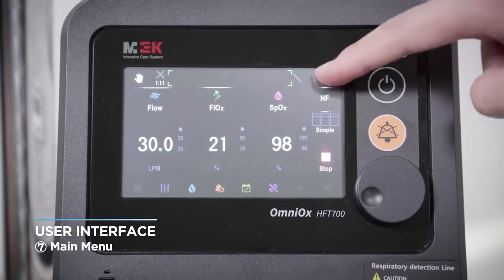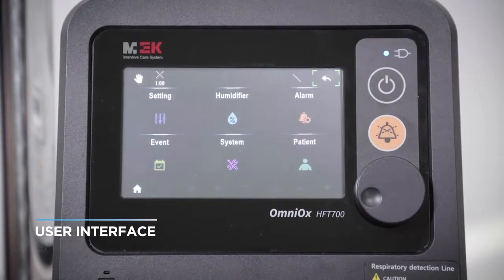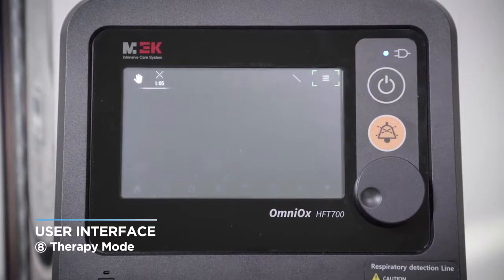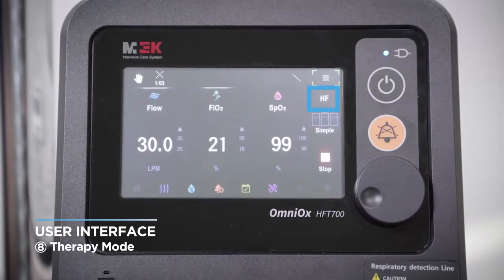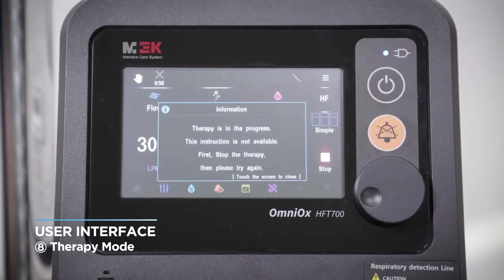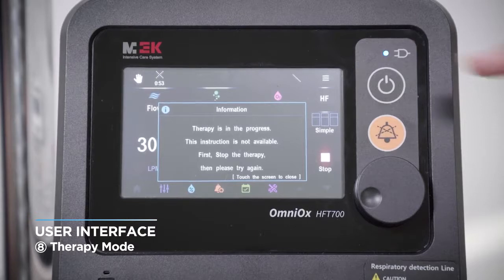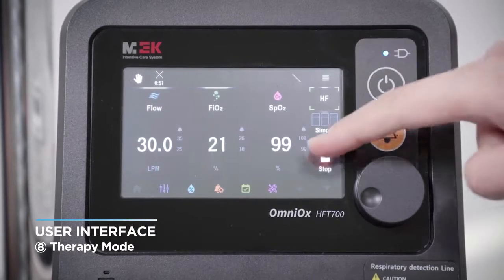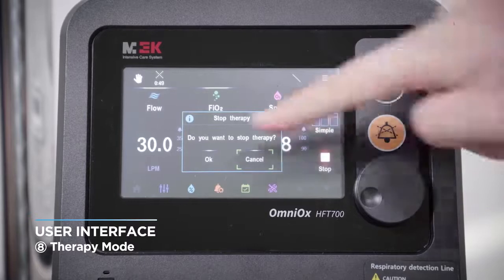You can move directly to the main menu. The display shows the respiratory therapy mode currently in use and can be changed to another mode by selecting this button. However, the mode cannot be changed while treatment is operating, so you can change it after stopping the current respiratory therapy mode.